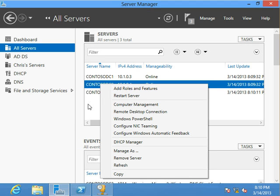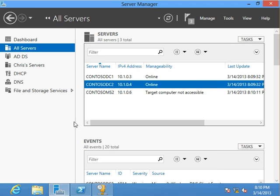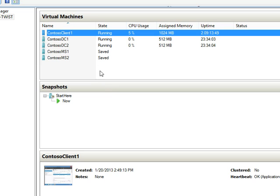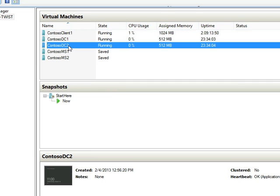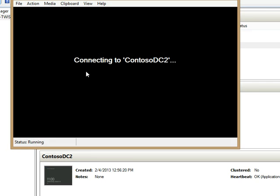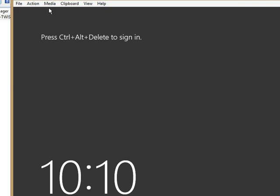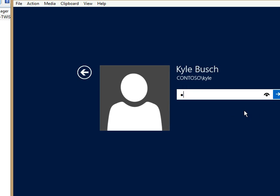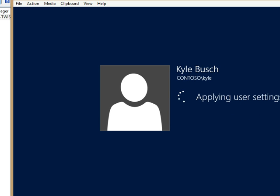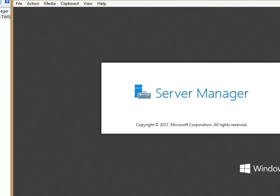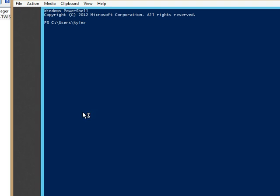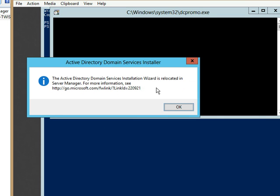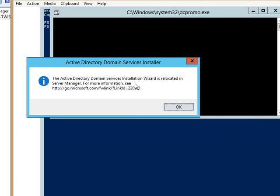Kicking off the capability to promote a new DC is no longer done through the DC promo operation that we've done in the past. If I were to switch over to Contoso DC2 and just try to kick that off, DC promo brings up this error. I'm not here anymore. Please come see me in Server Manager.